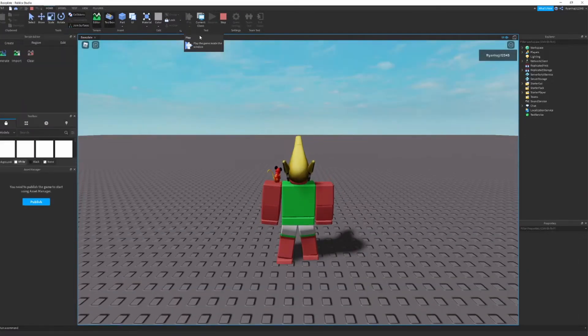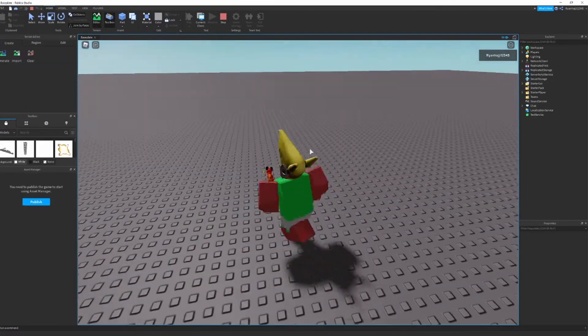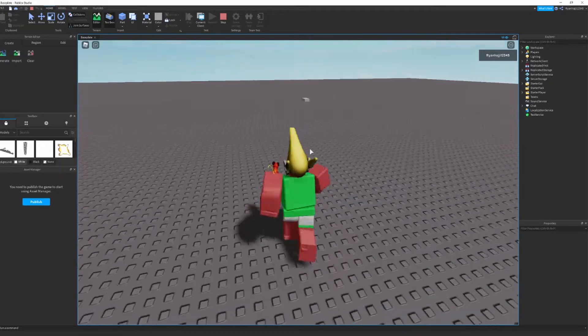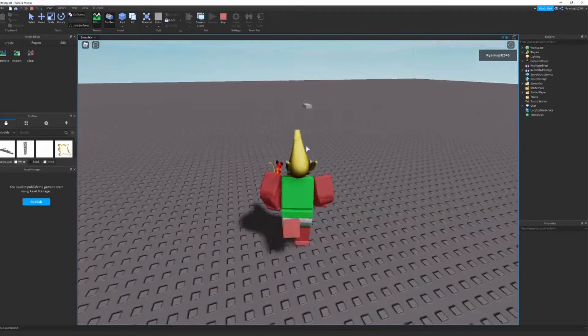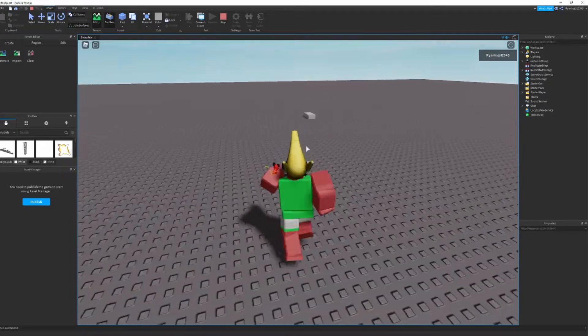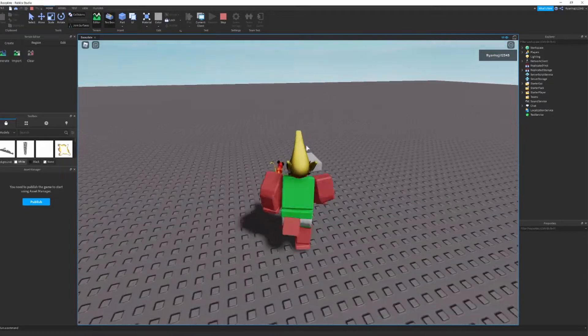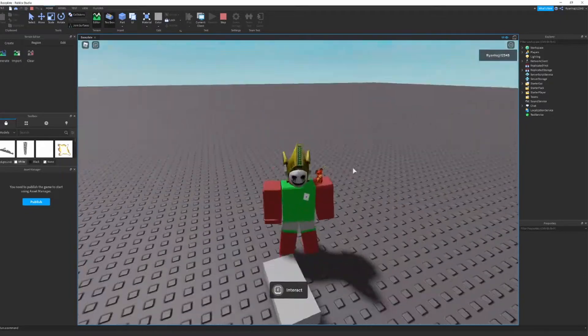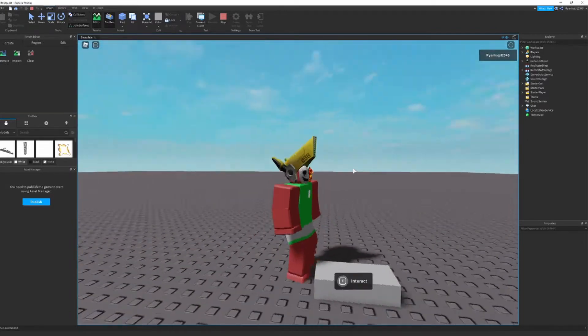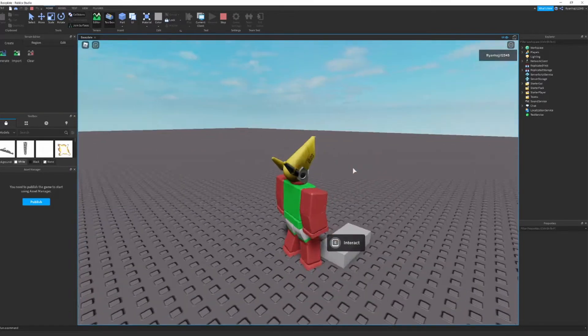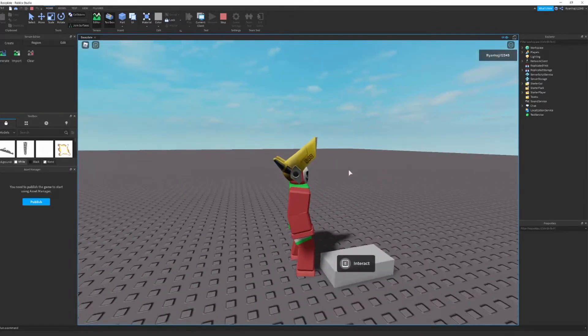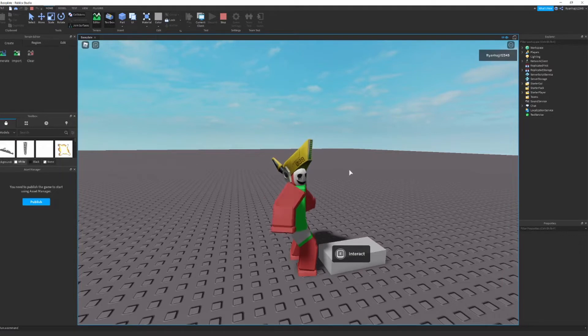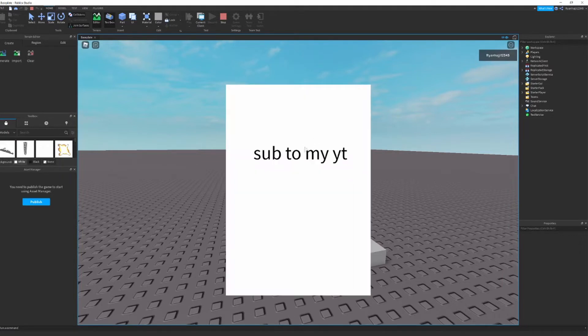Practically what a proximity prompt is, if you walk towards something, it should say like a little prompt and you can click the button. You can make this with doors, you can make it with anything really, but today we're going to be doing it with a frame. So press E and there you go, a frame appears saying sub to my YouTube.